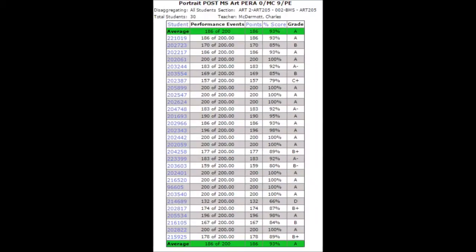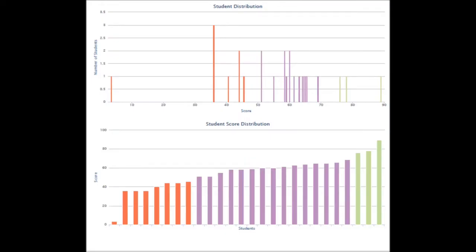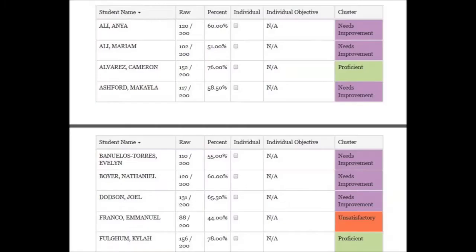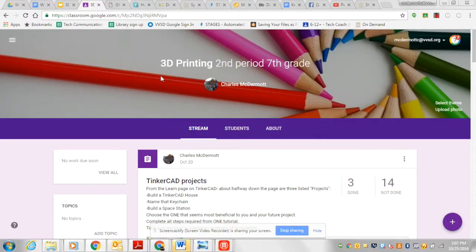Once a project is completed, the students will assess their own work against the rubric that they built. This assessment data can be seen in a wide variety of ways and used for many purposes, including individualized feedback, seeing group trends, and self-reflection for the teacher and the student.